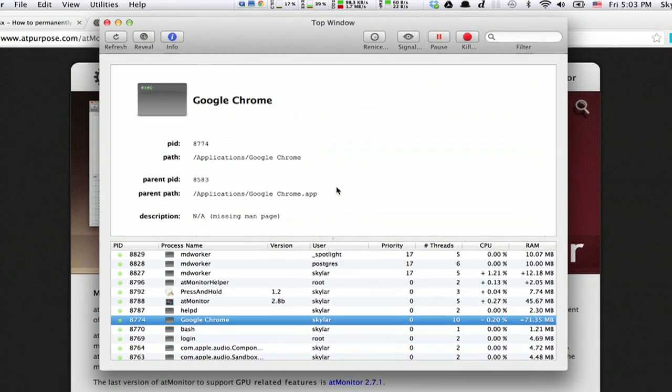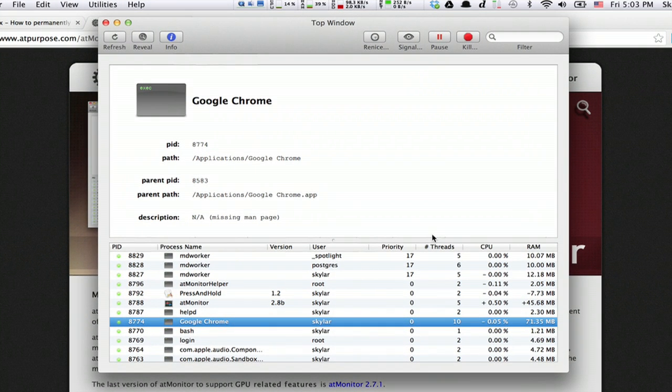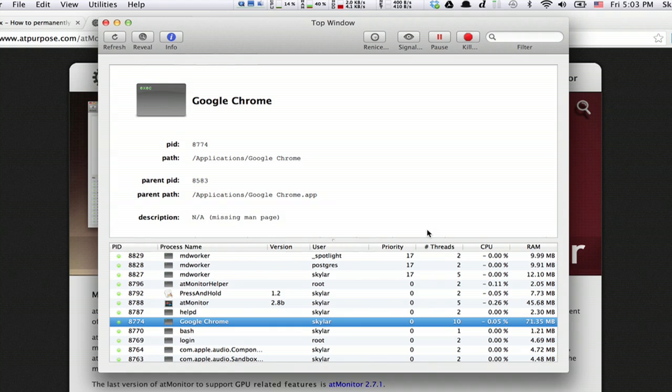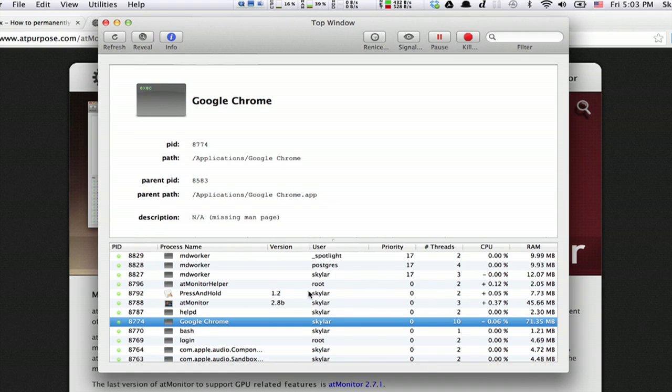Here's what the interface looks like. Pretty straightforward, a little bit like Activity Monitor, but with some more controls. One thing that you'll notice over here is the CPU usage, RAM usage, all that sort of stuff.